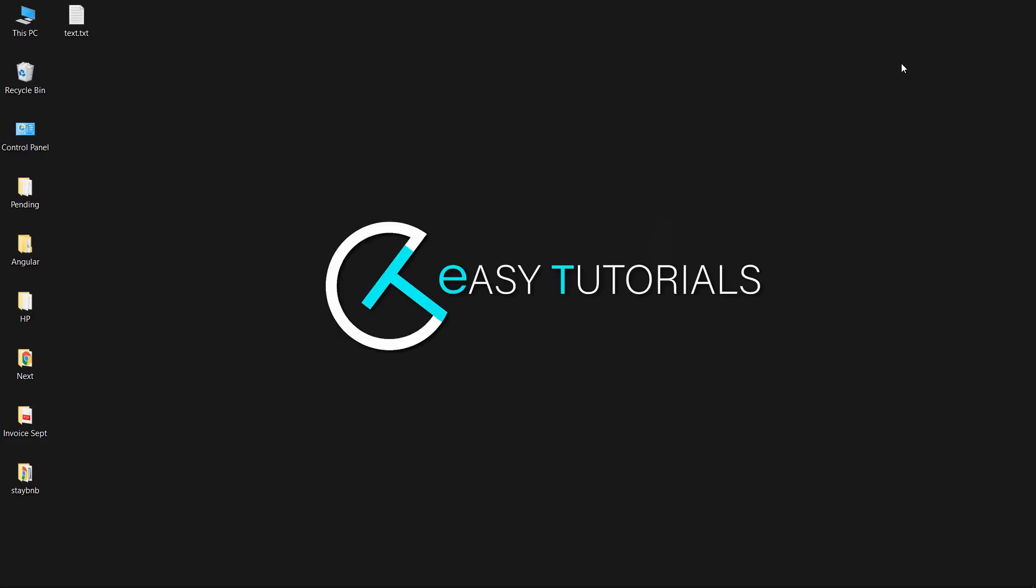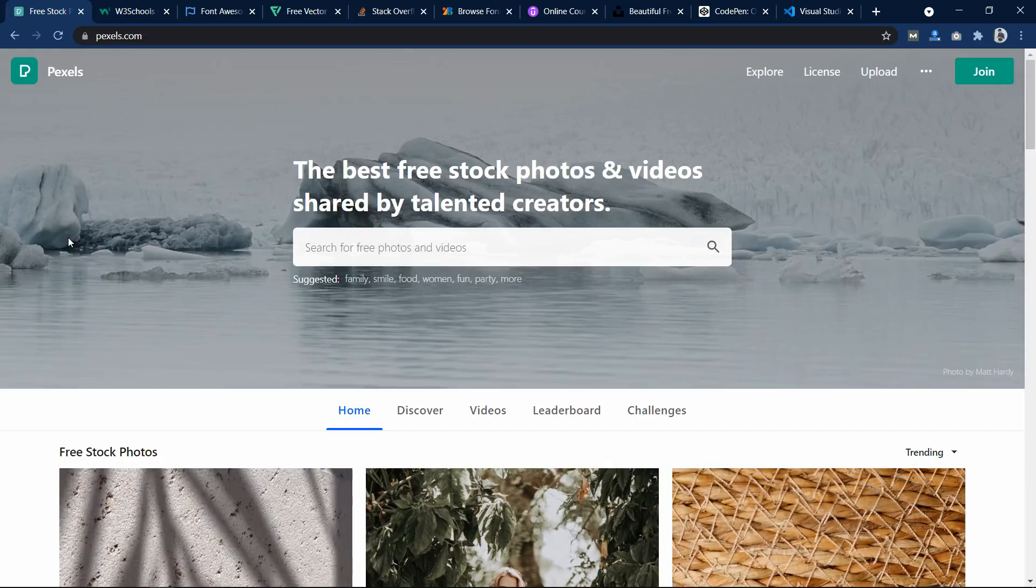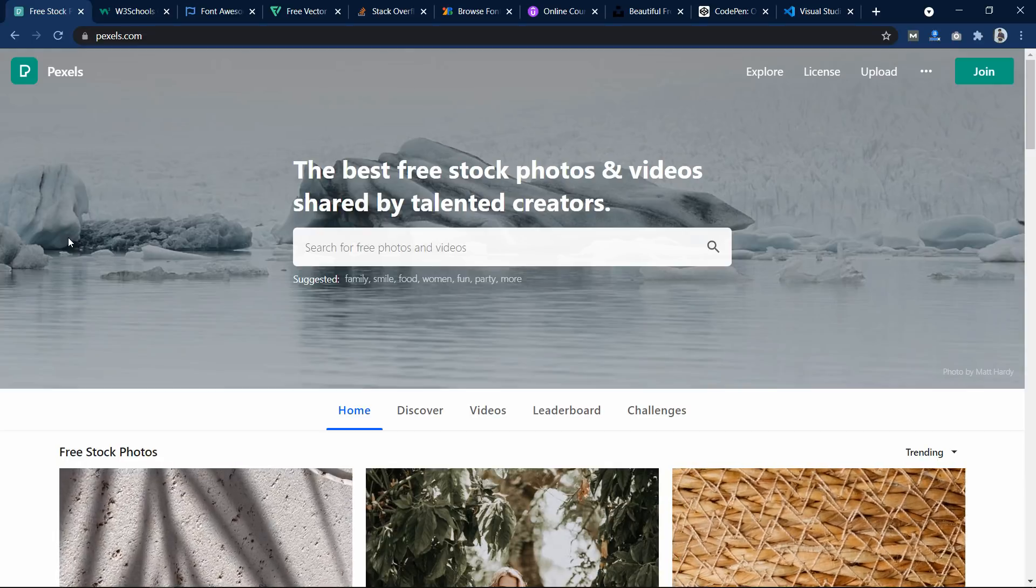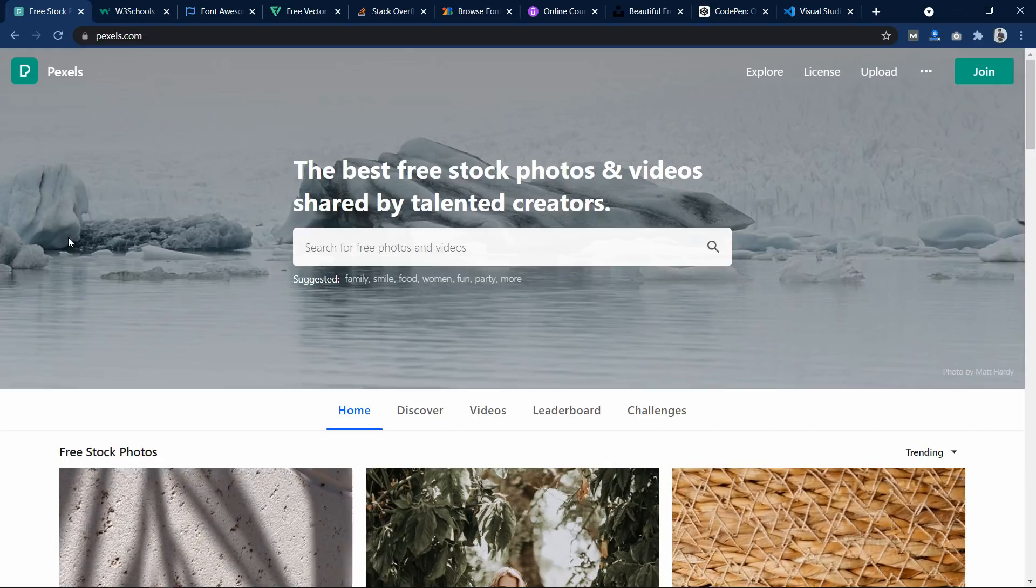Hi guys, welcome back to another video of Easy Tutorials. I get lots of comments about where I get the images and icons for the website and which code editor I use. So in this video I am going to talk about top 10 free resources for web developers.